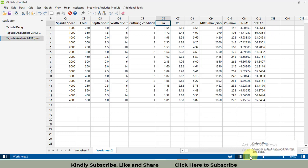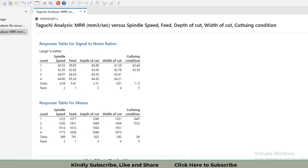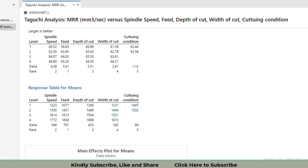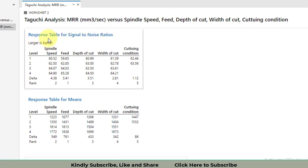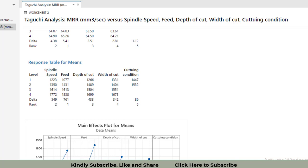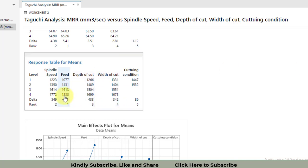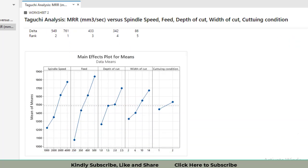We now have a lot of graphs and output. Looking at the response table for signal-to-noise ratios: the response at each level for each factor is provided, and the delta is calculated by subtracting the minimum value from the maximum value for each factor. For example, when we subtract 1077 from 1838, we get a delta of 761 — the highest value — so feed rate is ranked first and has the most significant effect on material removal rate.